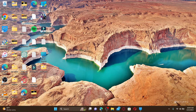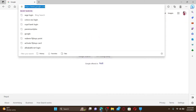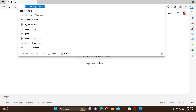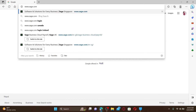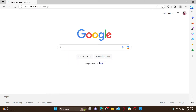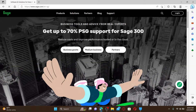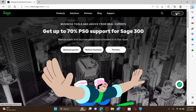Open up a web browser to get started. In the web address bar, type in the URL www.sage.com and press Enter on your keyboard. You'll soon end up on the official web page of Sage. Click on the login button at the top right-hand corner.